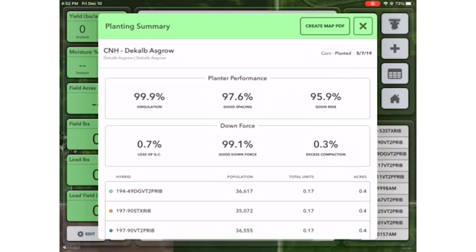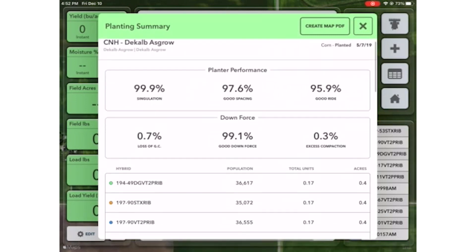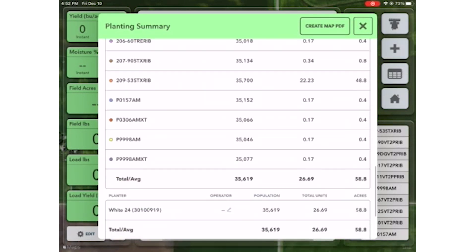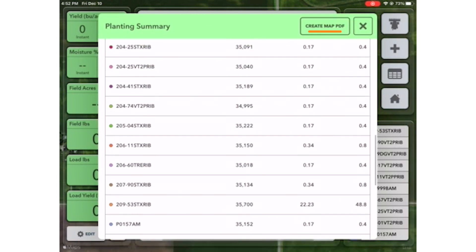That should pull up all your planting information for that field and year. The next step is to create a map PDF.